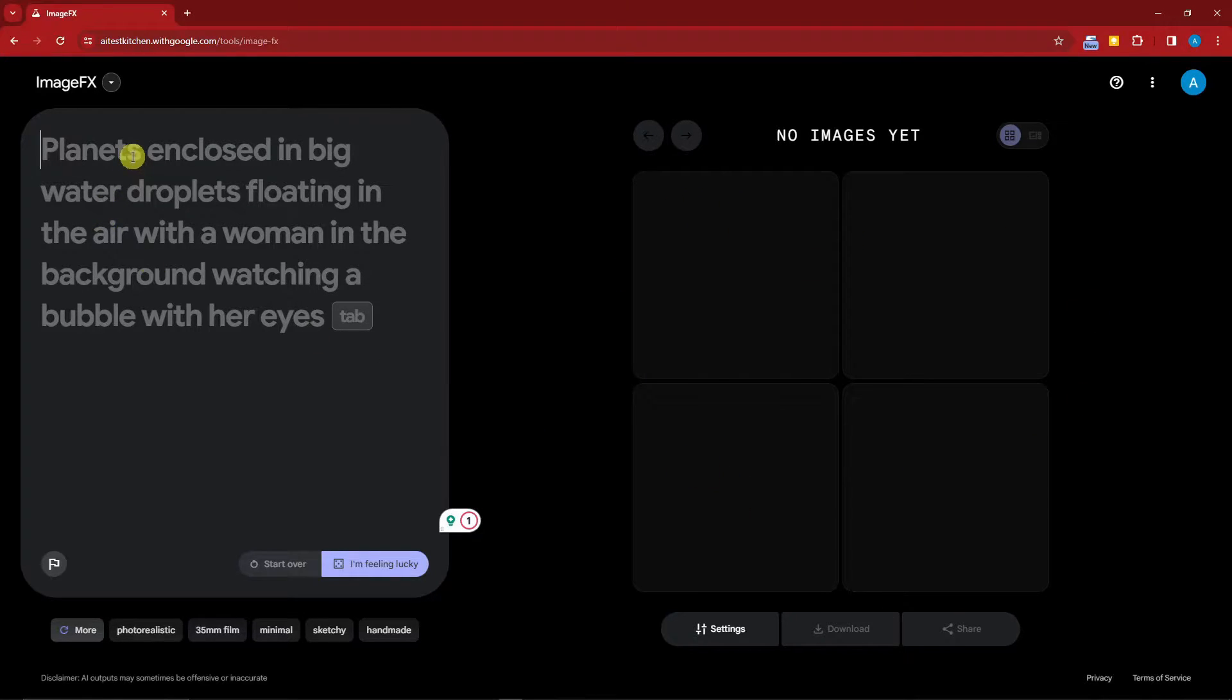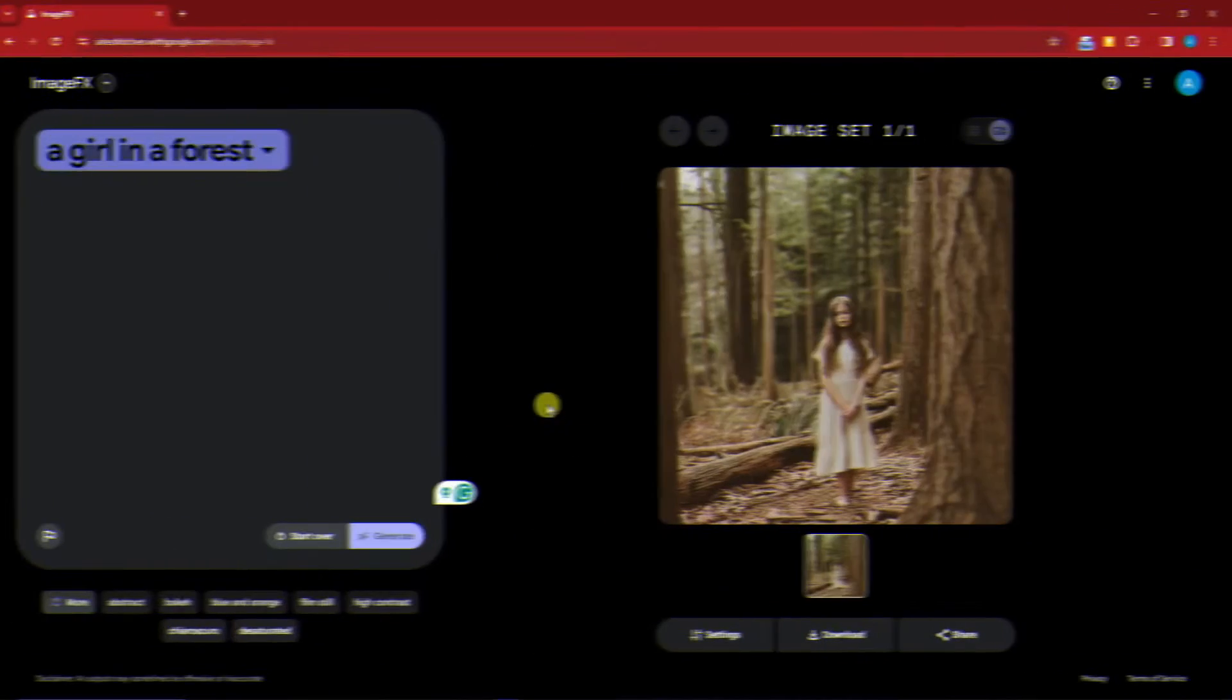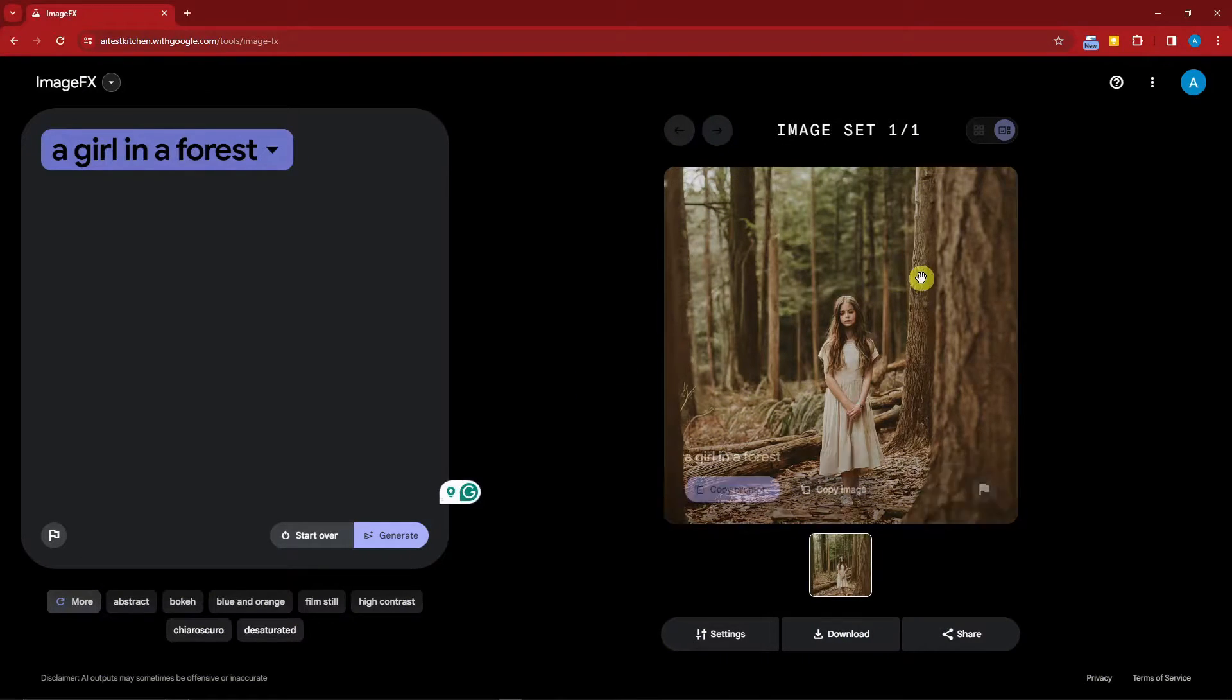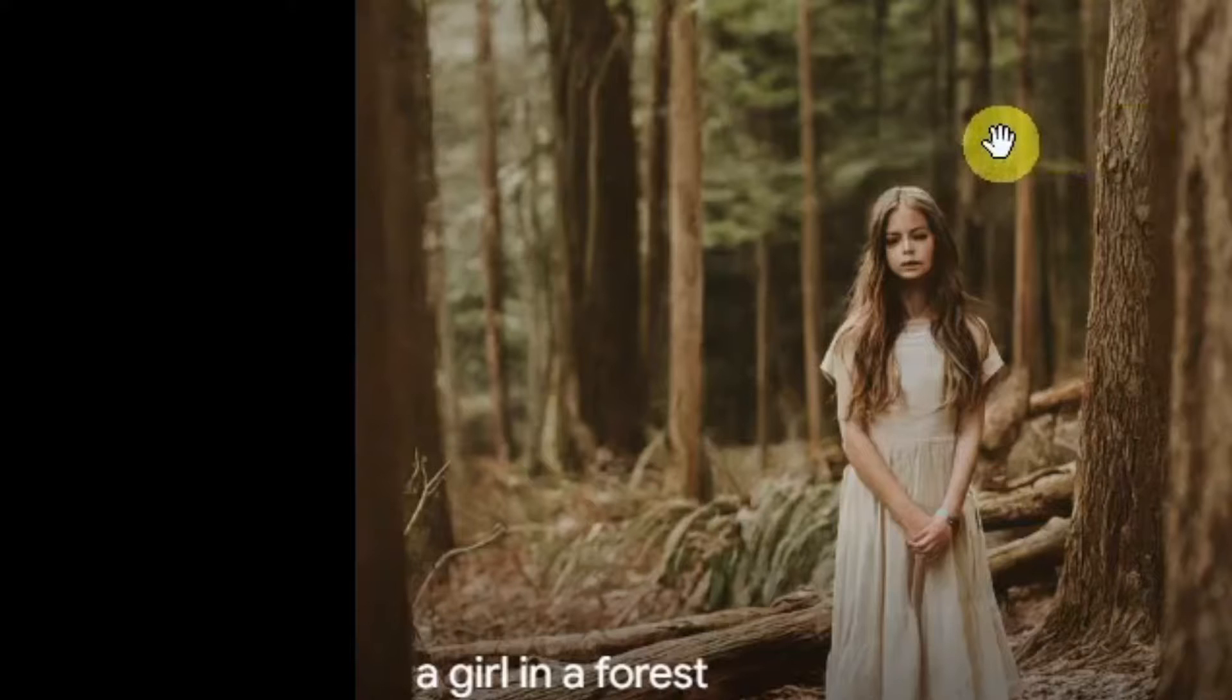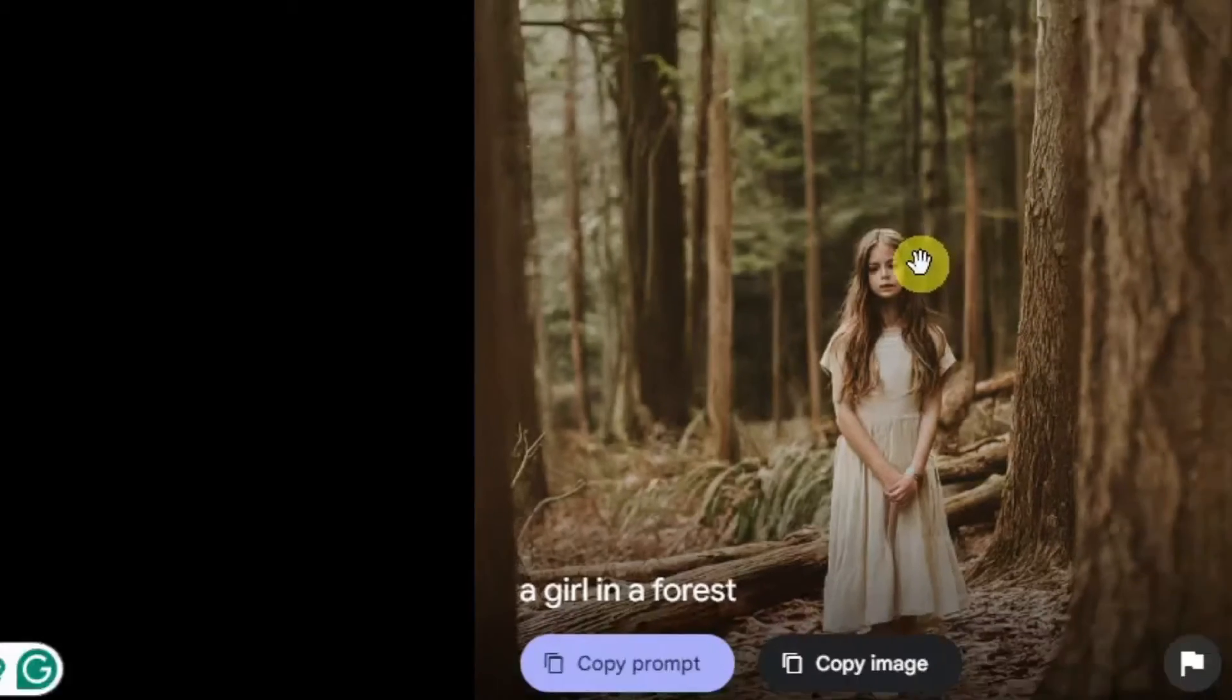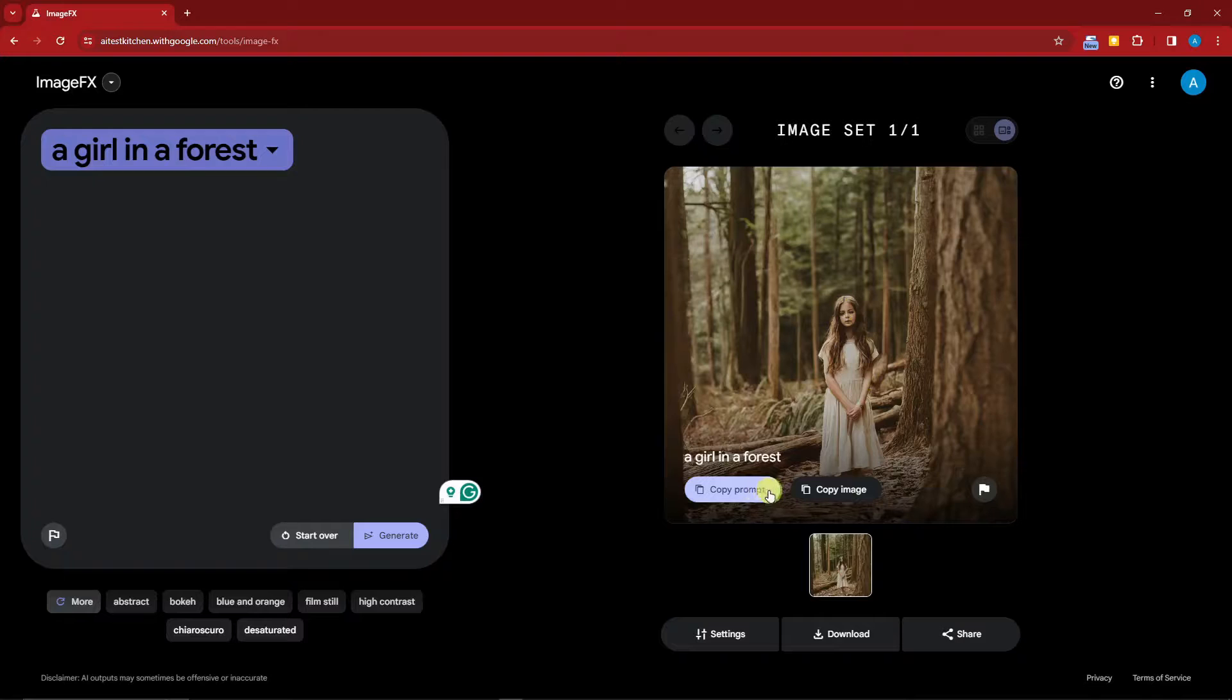On the right side you'll have the output—you can see the images here. Let's have some fun. Let's try a very basic one. Let's just say 'a girl in a forest' and then click on generate. Welcome back! Here we have a girl in the forest. We only have one result with this one.